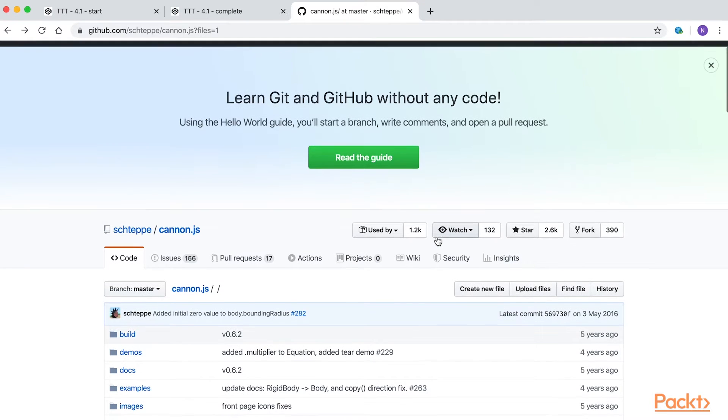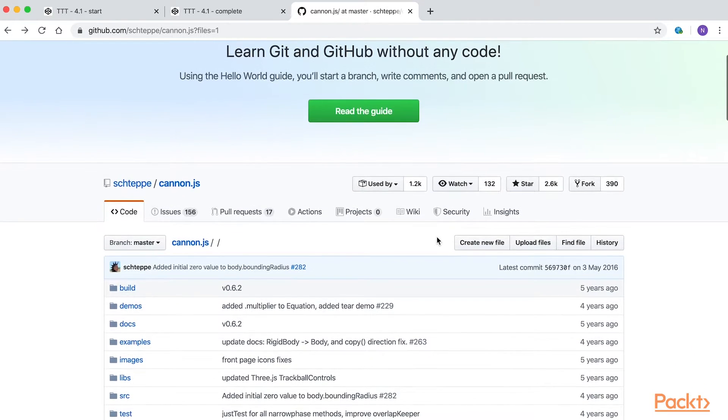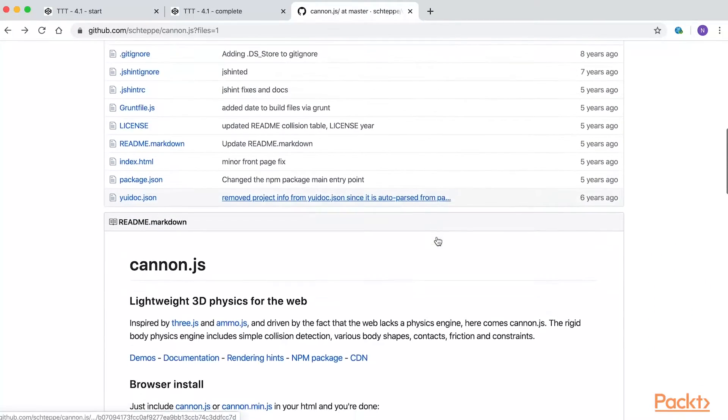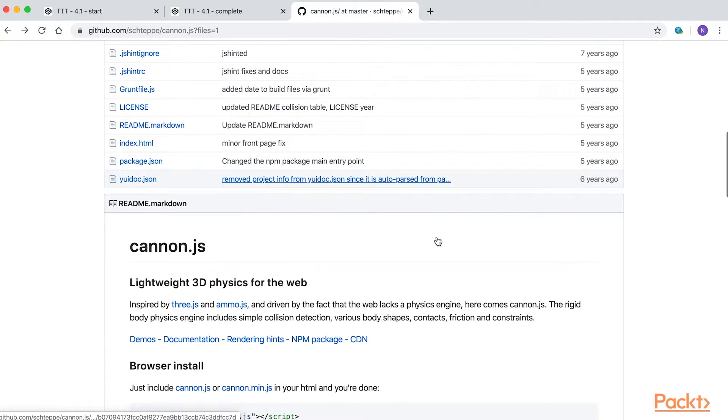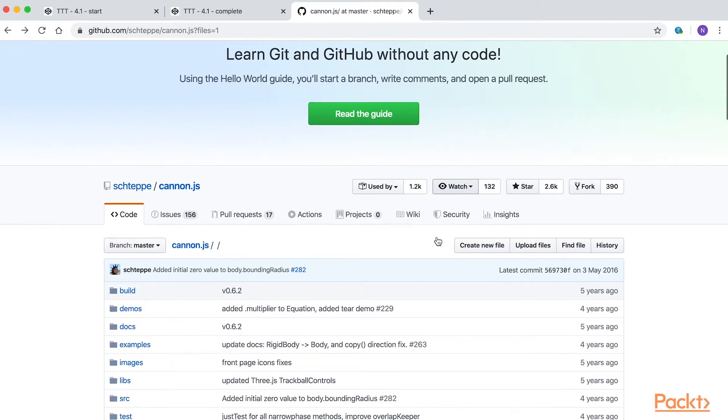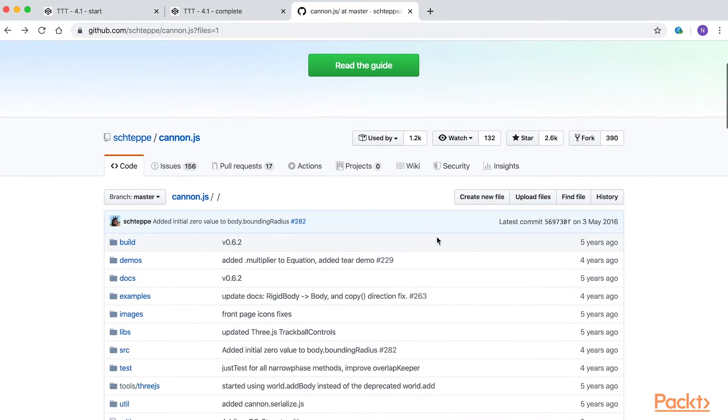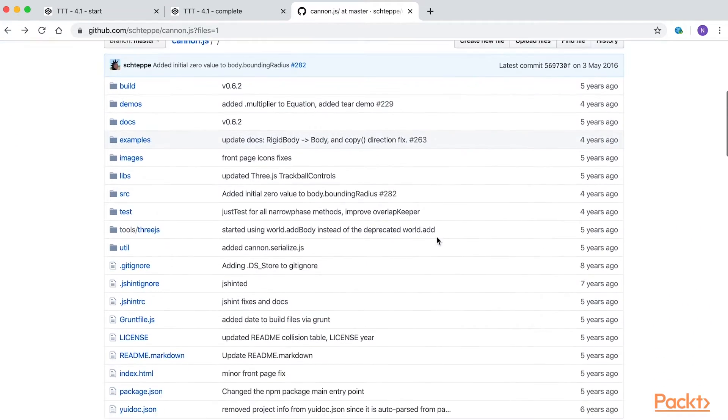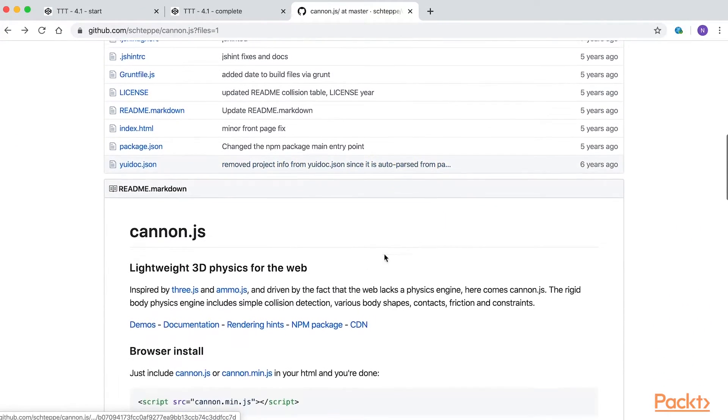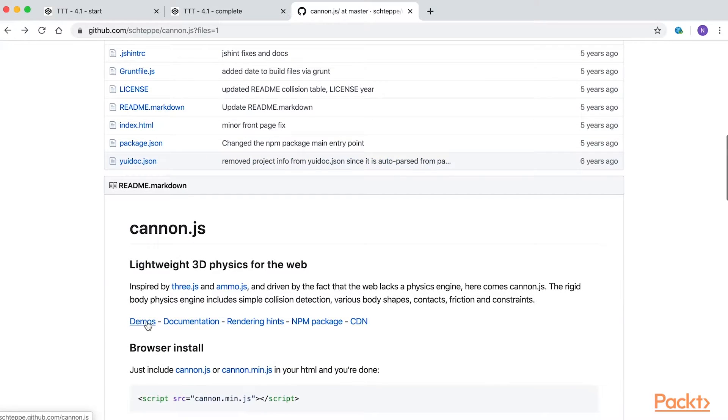If you search for Canon.js on Google, you'll find the link to the GitHub repo. Here is the direct link. Before we jump into coding, let's look at a few examples. Click the demo link.